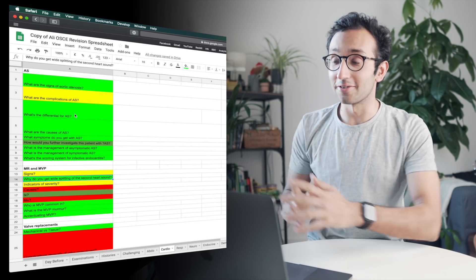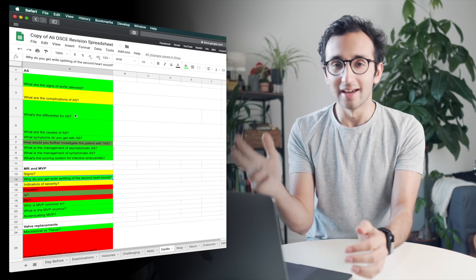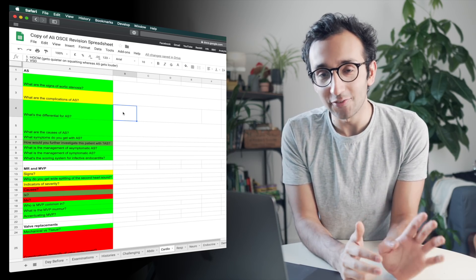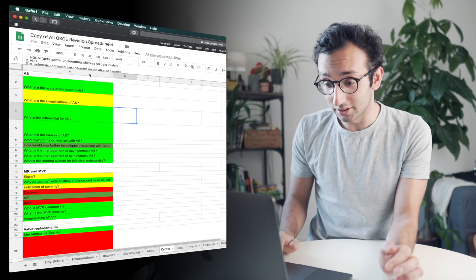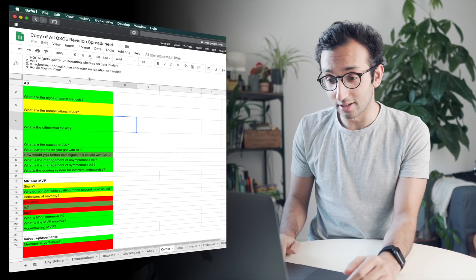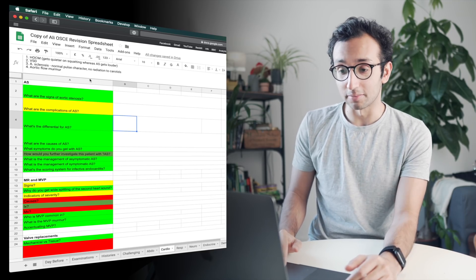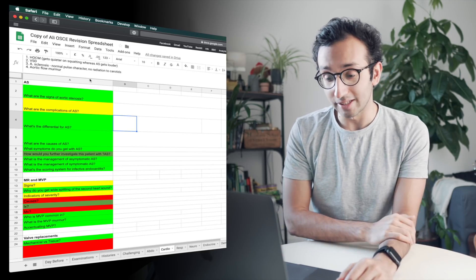Another question people often ask is, do you write out your whole answers in full in the flashcard or in the Google sheet? And the answer is sometimes. If it's a simple thing, like what's the differential for aortic stenosis, i.e. an ejection systolic murmur, there's just four points here.